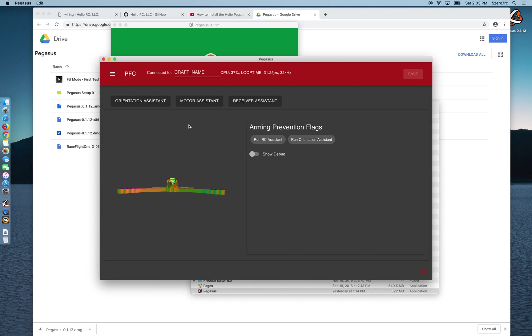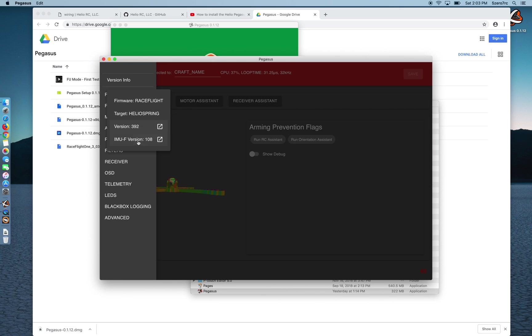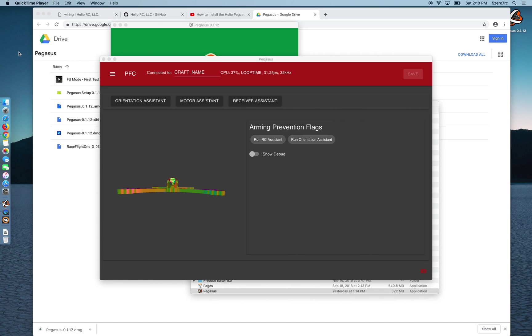You can see that I'm up and connected with RaceFlight 1. You can click version info and see RaceFlight, my Heliospring. Here's the version and it's at IMUF version 1.0.8. So at this point RaceFlight is installed on the flight controller.